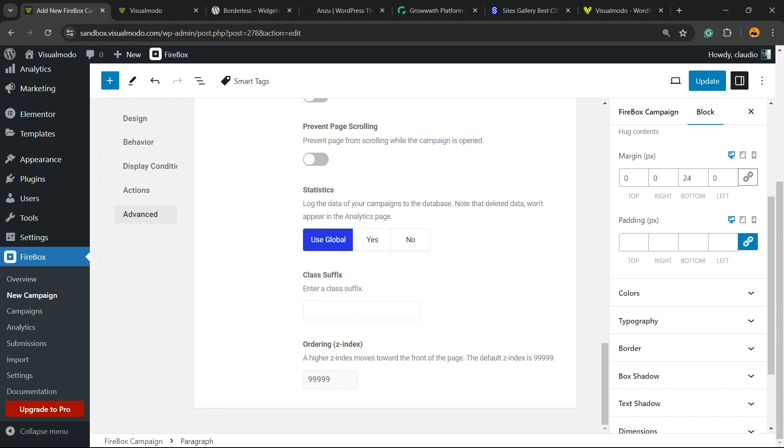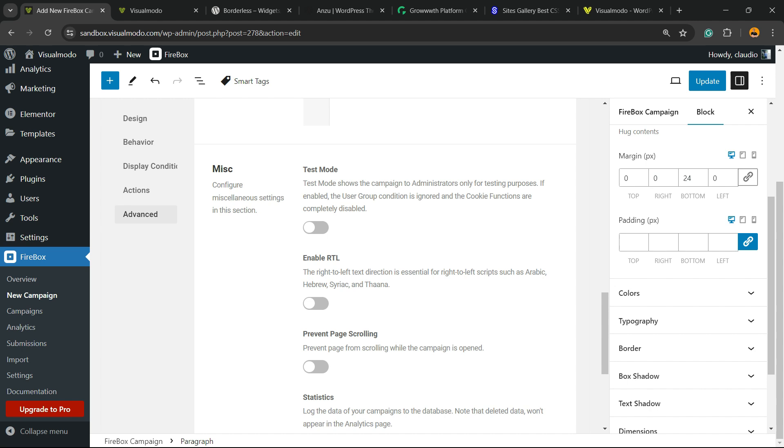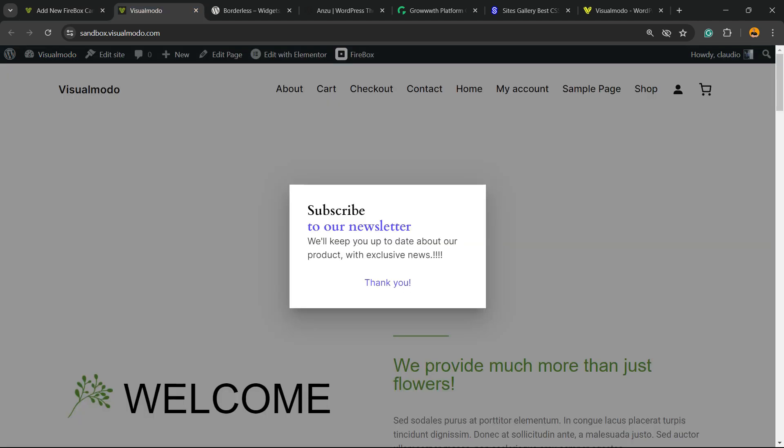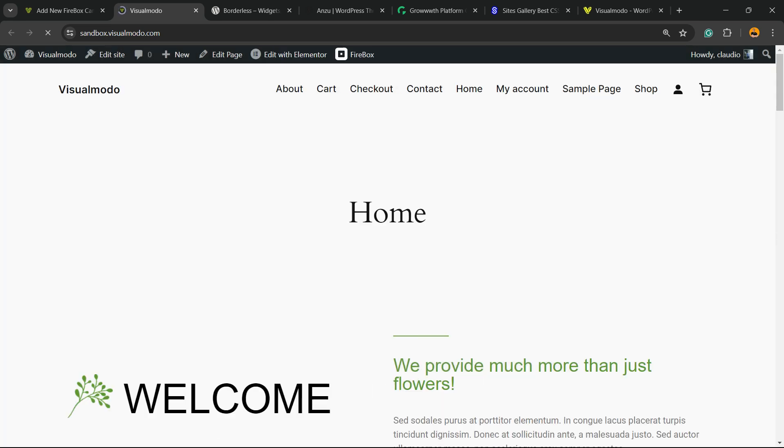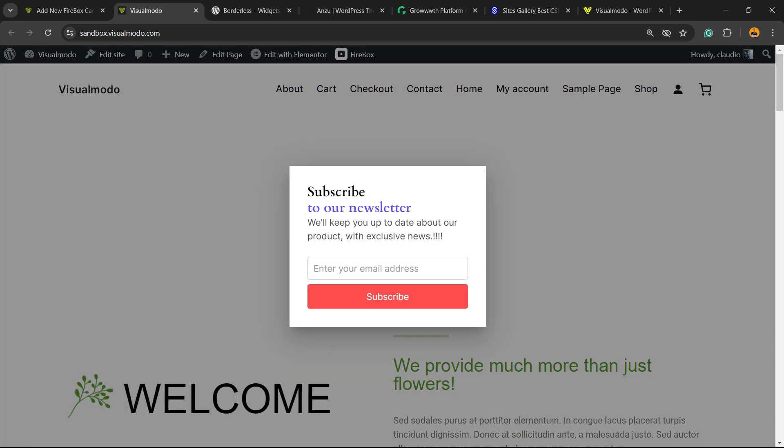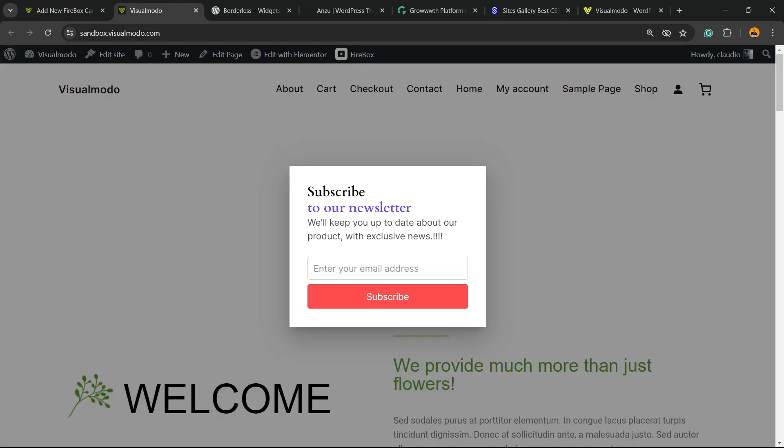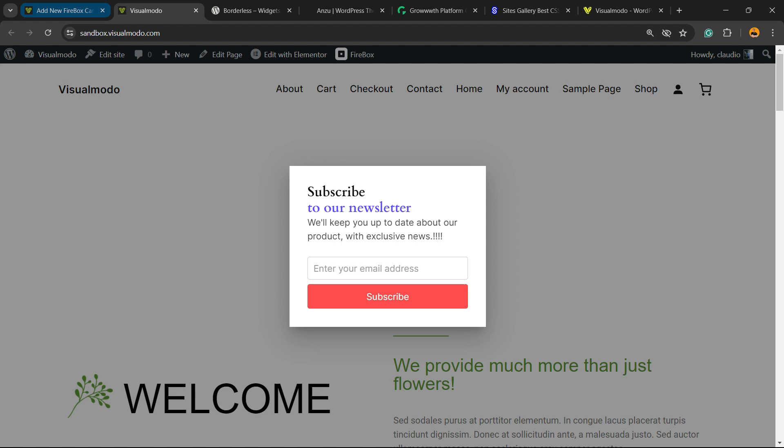We can enable statistics. We can apply some class and changing the Z-index. After doing all your changes, upper right corner of screen, update, and you are good to go with your pop-up.